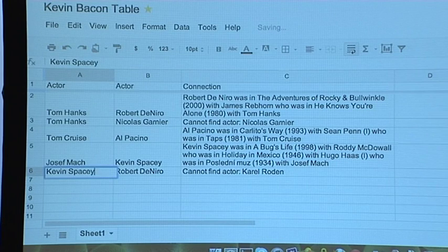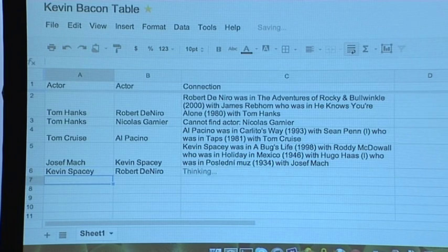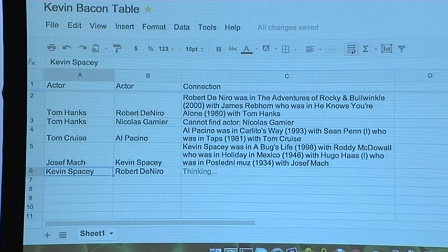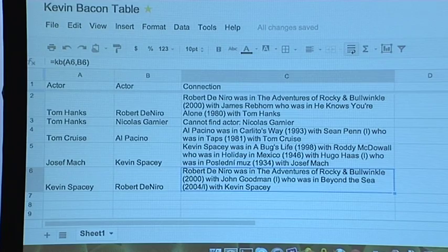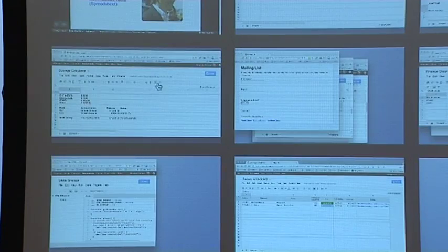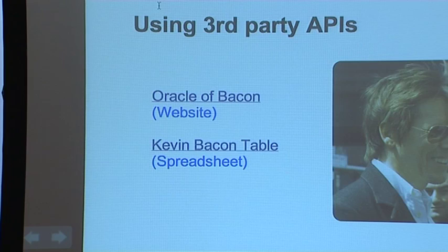Let's try Kevin Spacey again — first actor that comes to mind. It printed out in Apps Script. That was just an easy way to introduce you to Apps Script.